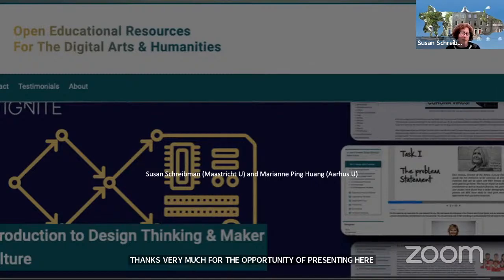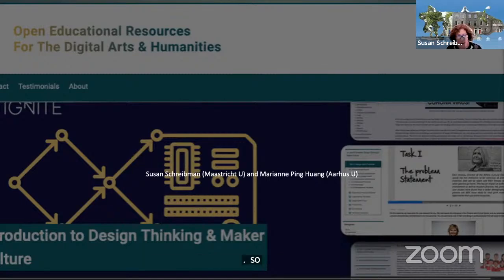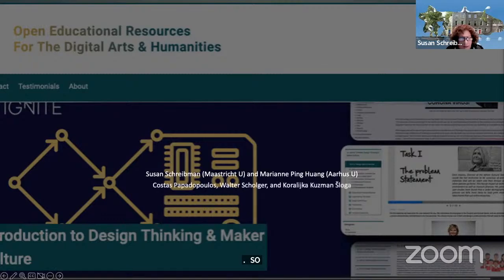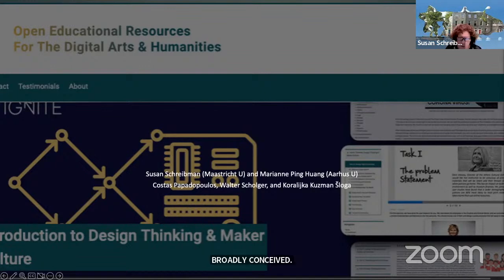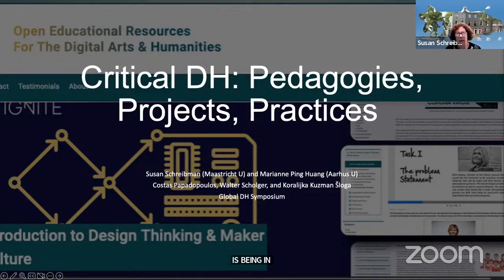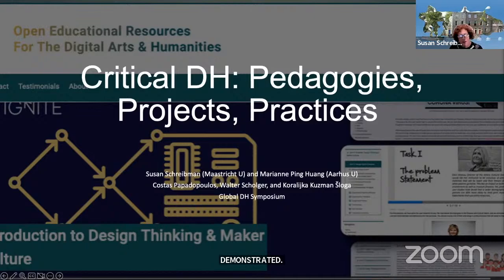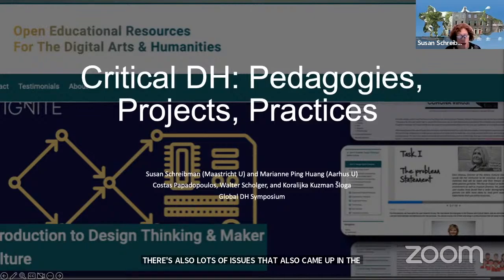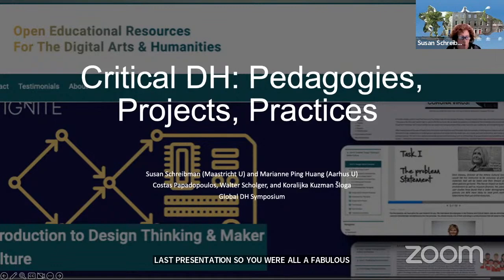So digital humanities, broadly conceived — social justice in digital humanities, both terms broadly conceived, really is being incorporated more and more. As the project we just listened to has demonstrated, there are also lots of issues, which also came up in the last presentation. Issues of privacy, ethics, and copyright really are taking on greater prominence.